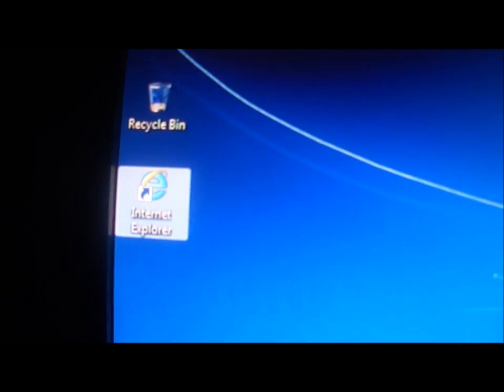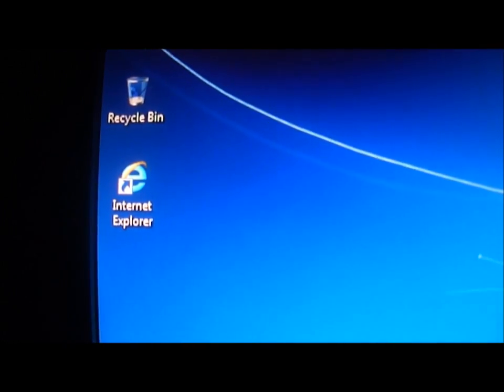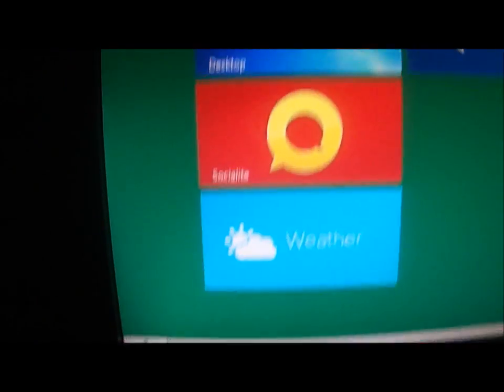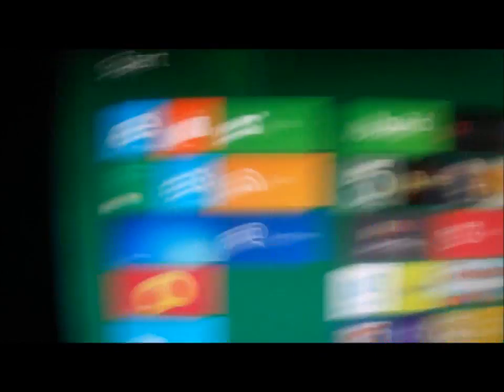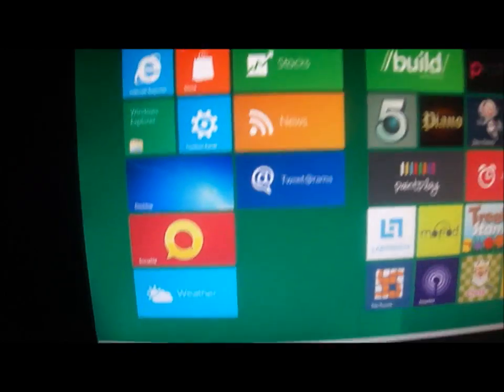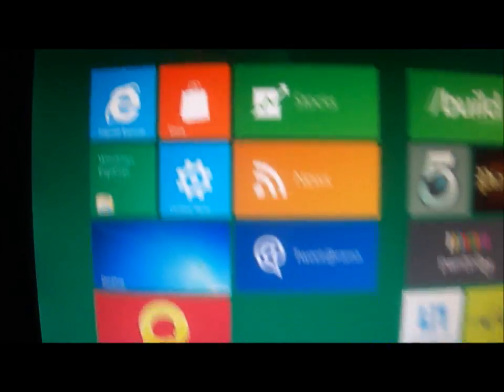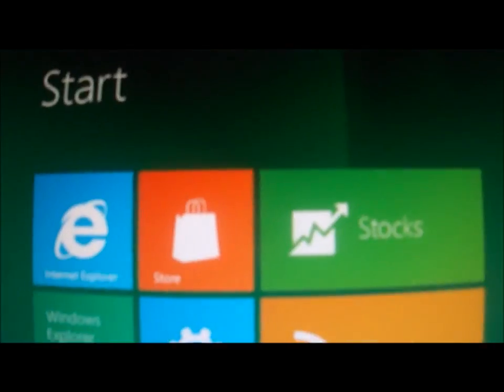Here is the desktop. To the left over here is your icon, and of course Internet Explorer. Down here is the start menu. The start menu actually looks like this. Let's see what we have here.